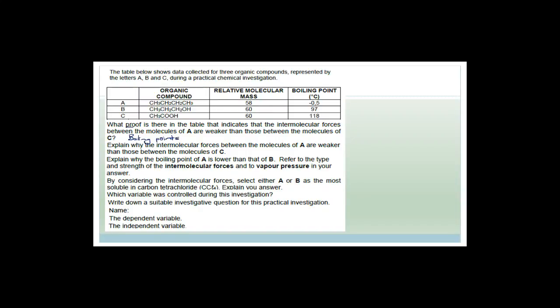What proof in the table indicates that intermolecular forces between molecules of A are weaker than those between molecules of C? The boiling point of A is minus 0.5°C whereas the boiling point of C is 118°C, therefore A clearly has much weaker intermolecular forces than C. The proof is the difference in boiling points — but you wouldn't just write 'boiling points'; you'd say the boiling point of A is much lower than the boiling point of C.